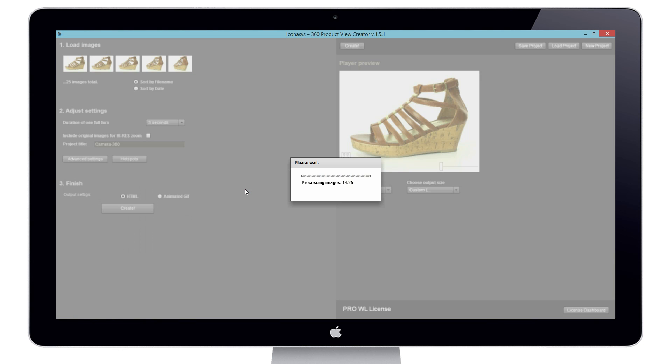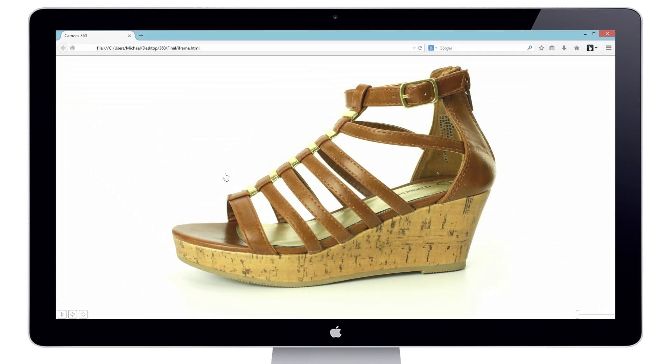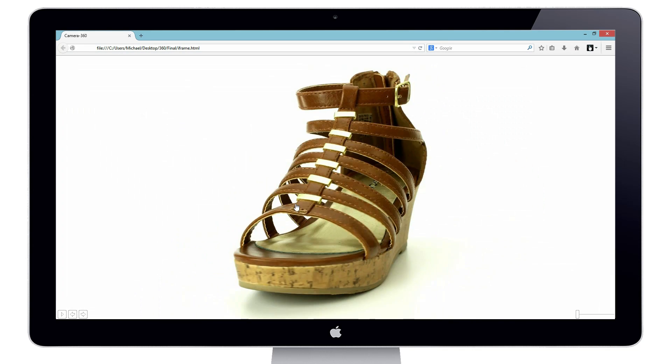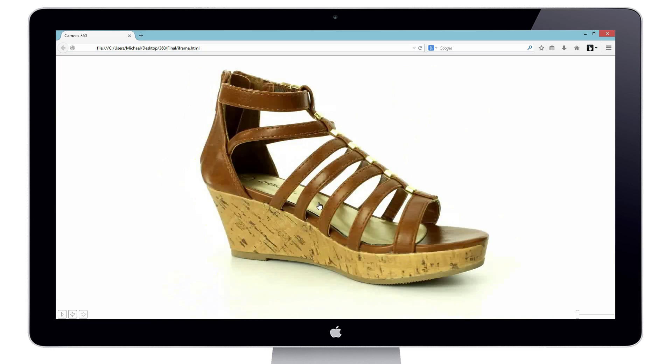Users are able to host their own 360 output that can be easily embedded into any website.